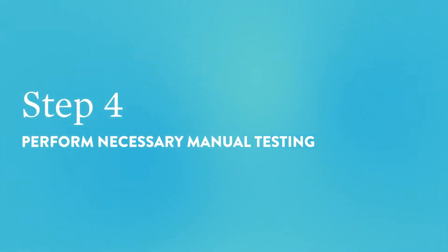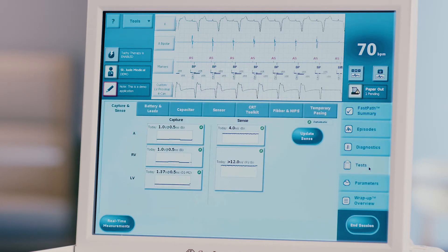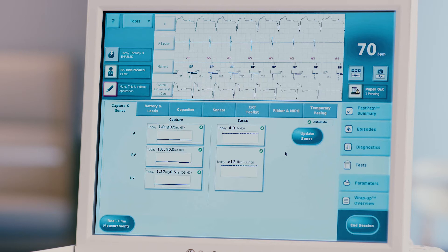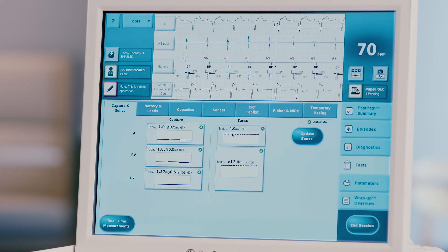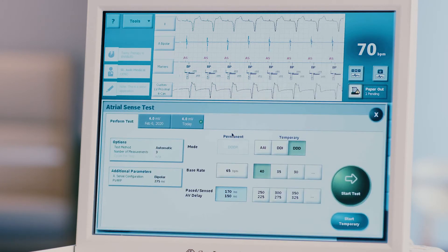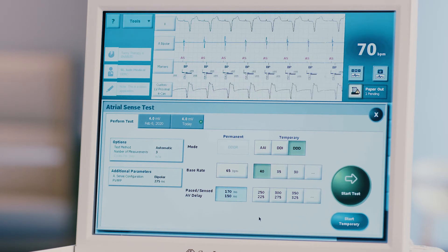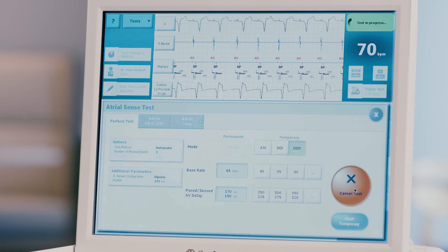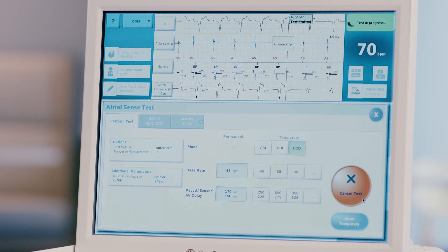Step 4: Perform necessary manual testing only in the presence of a healthcare provider or certified Abbott employee. Press the test tab on the right side of the screen. The capture and sense tab will open first. Complete any necessary tests that have not been automatically performed. Press any box noted as not performed to open the manual testing screen. For automatic testing, the test will end once the data point is collected.